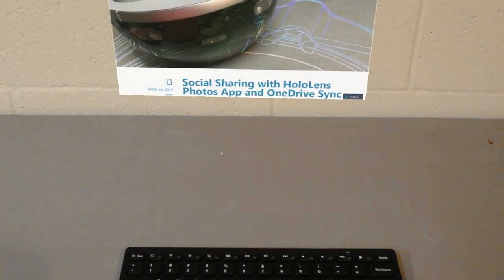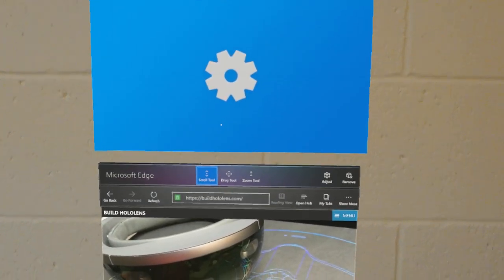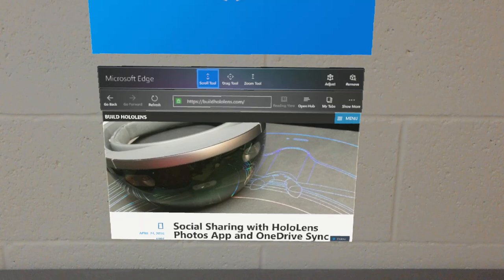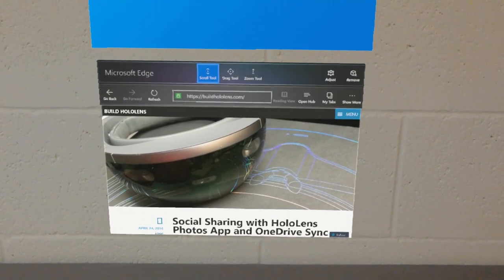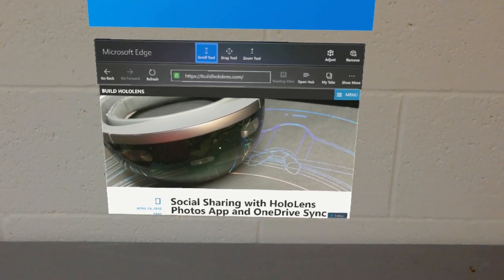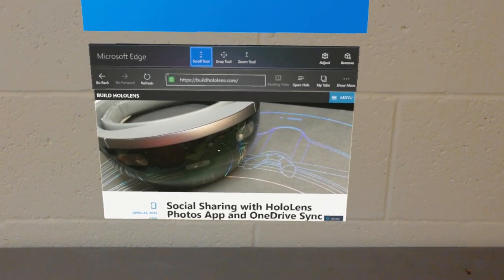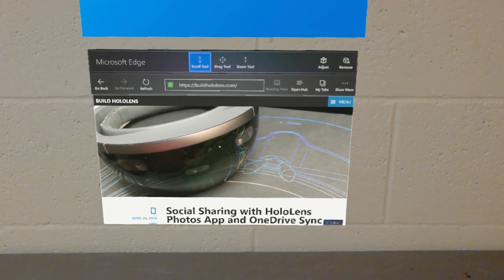So there you have it. You can connect a Bluetooth keyboard to the Microsoft HoloLens extremely simply just as you would with a Windows 10 PC and use that for text input. Thanks for watching.